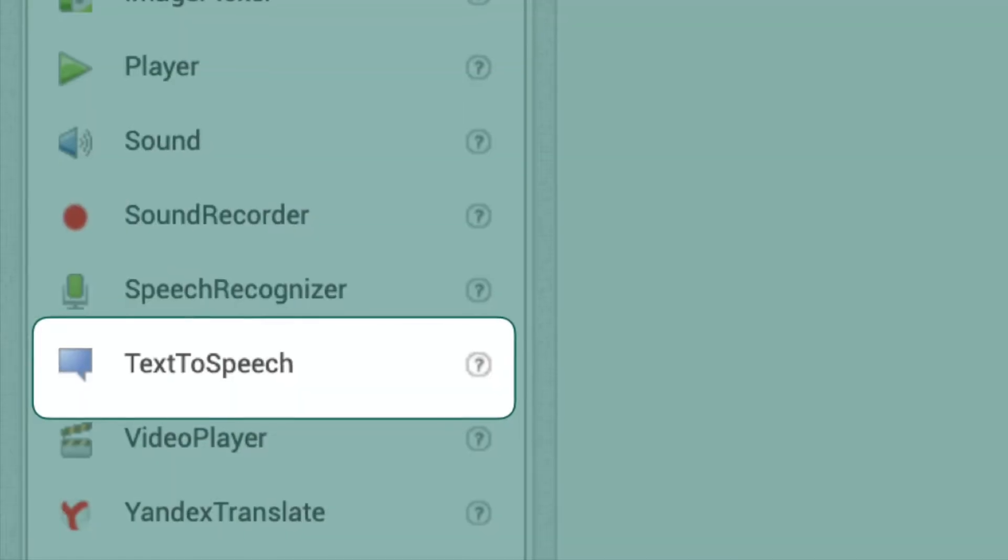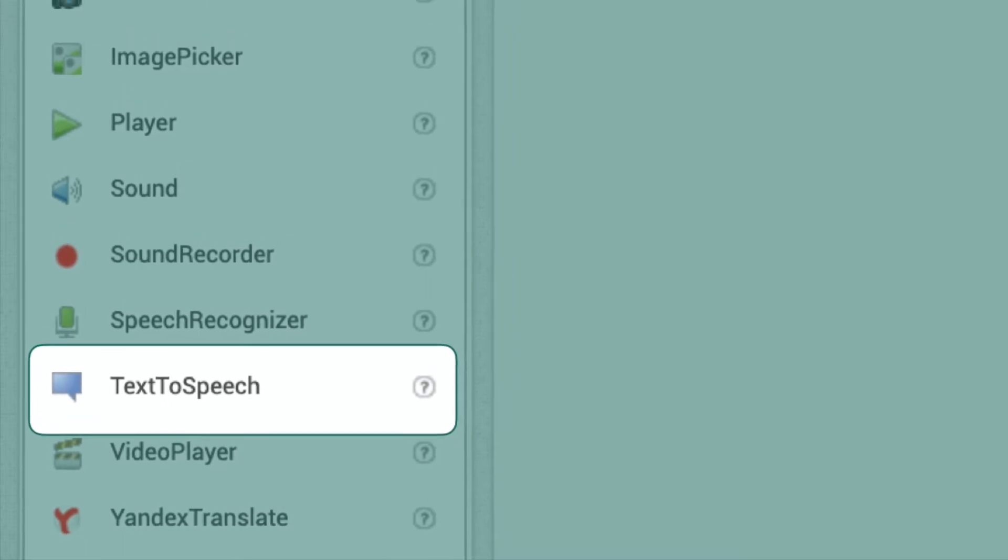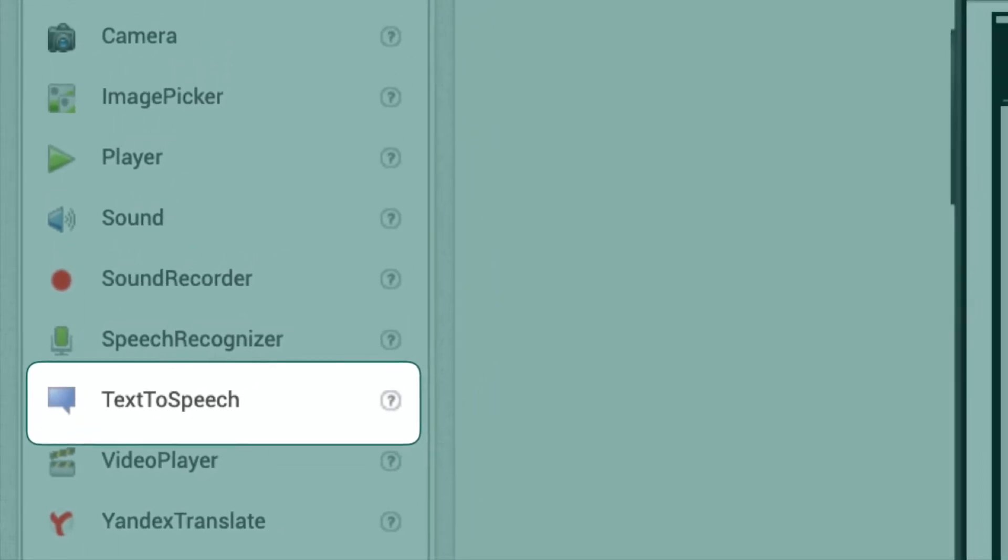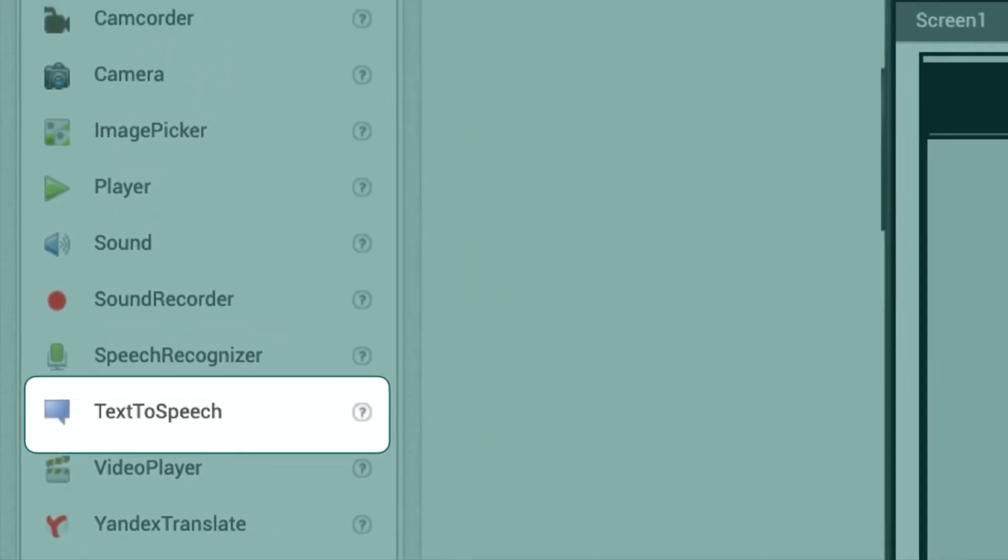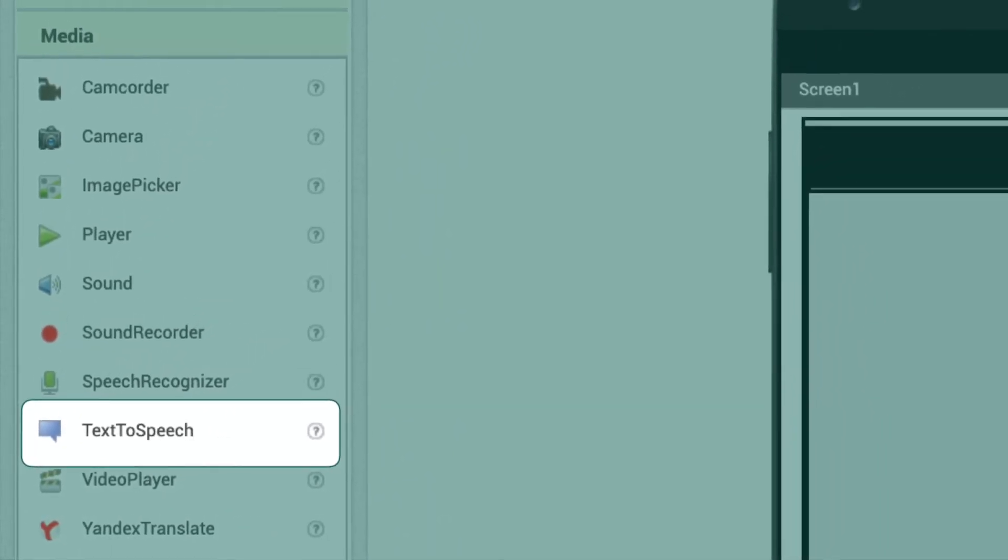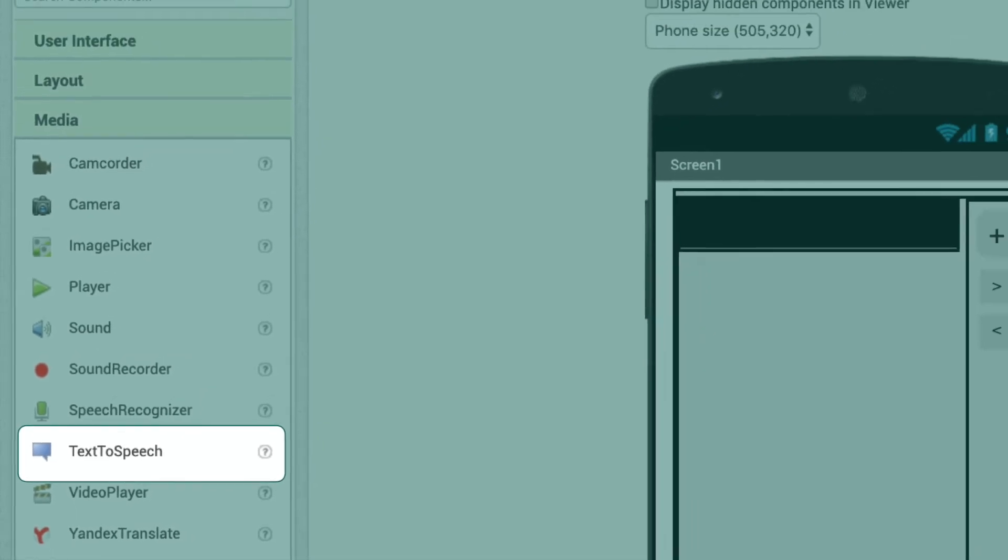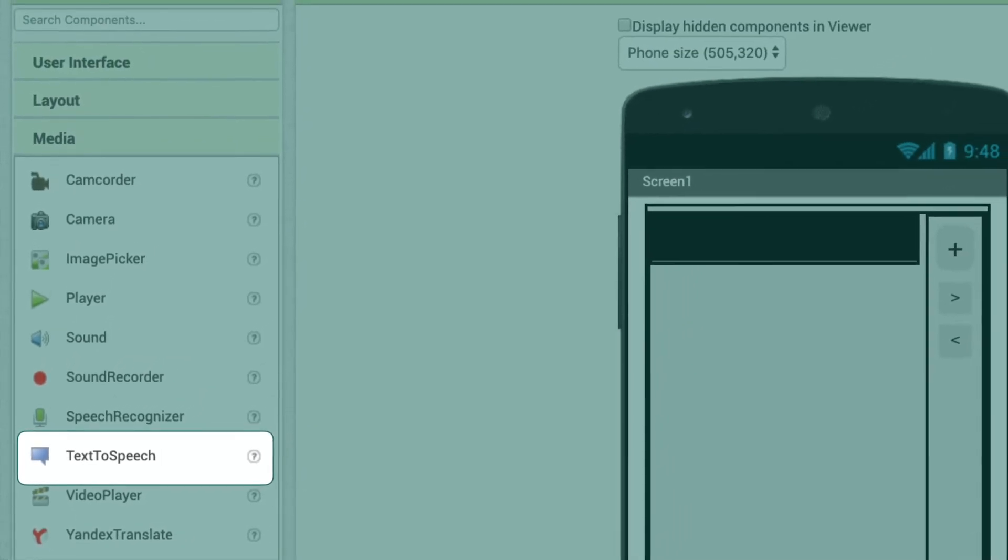In App Inventor, we have a text-to-speech component, but we see that it has only a few blocks and you can only ask it to speak a particular message.